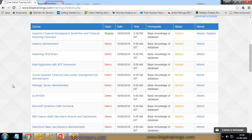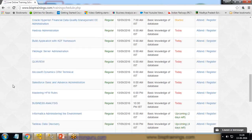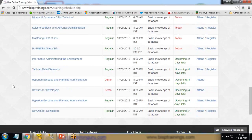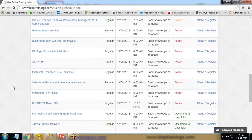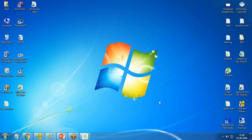Specifically, I want to find out how many demo sessions are on a specific date, the total number of demo sessions, how many regular sessions are going on, how many sessions have started, what the upcoming sessions are, and how many sessions are scheduled today — all visualized using Qlik Sense.